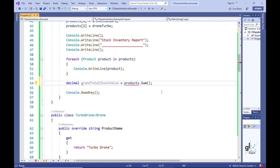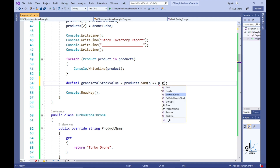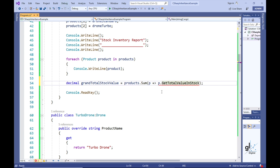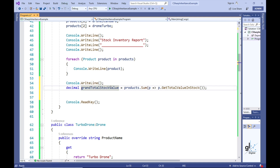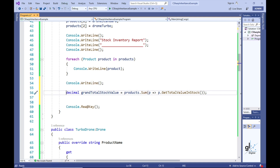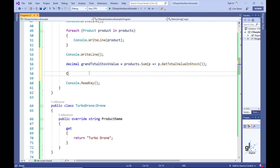LINQ provides useful extension methods, one of which is the Sum method, that can be applied to a collection of objects to perform tasks like finding the average, calculating the sum, or finding the min or max value on a collection. Let's implement the Sum method. The GetTotalValueInStock method, which is implemented for all product objects in the products array, is executed on each object, and the Sum method sums up all the returned values, storing the result in a decimal variable named GrandTotalStockValue. The combination of inheritance and LINQ provides an elegant solution.